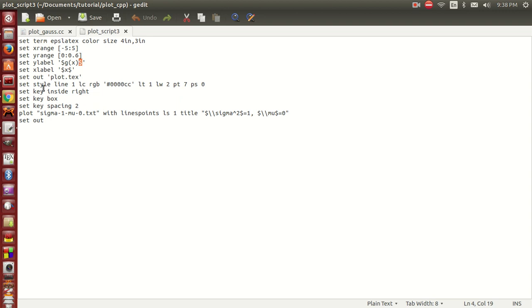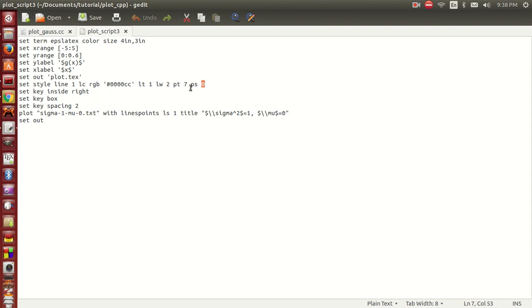Because we're going to plot it as a line, we set the line type to be one and the line width to be two. This is the point size - we set it to zero, so the point type doesn't matter actually.